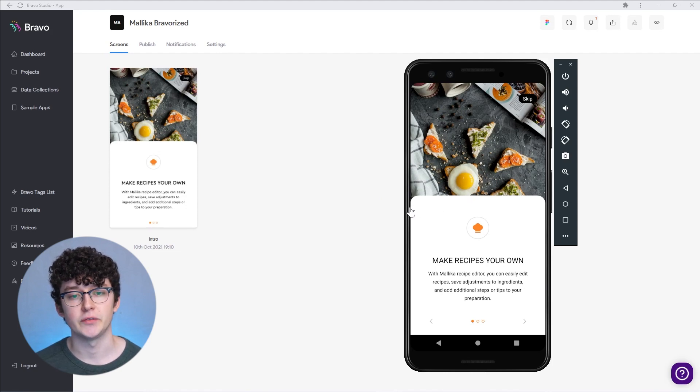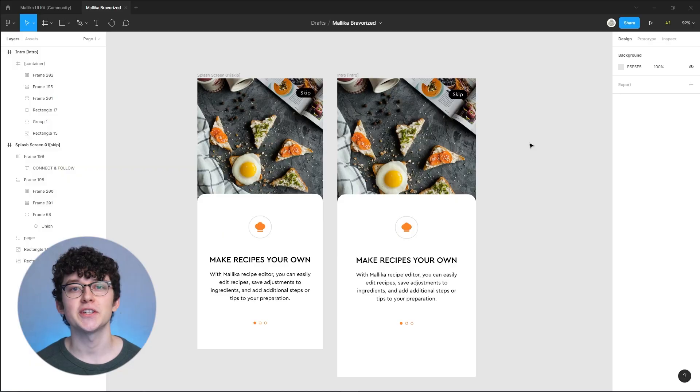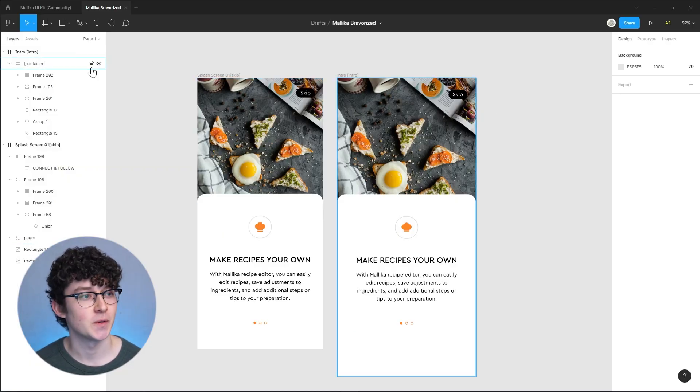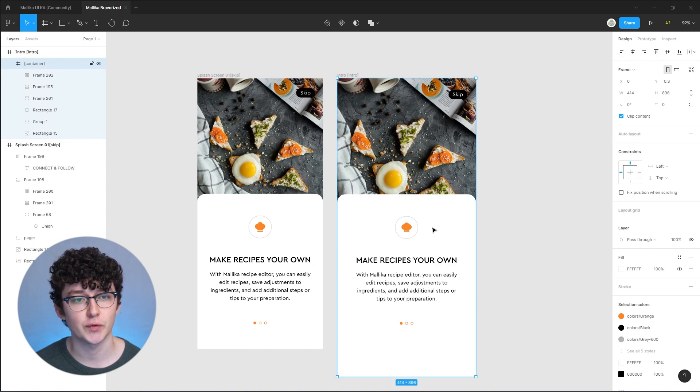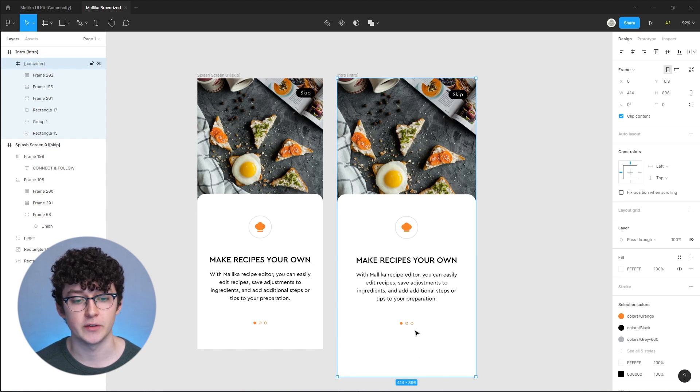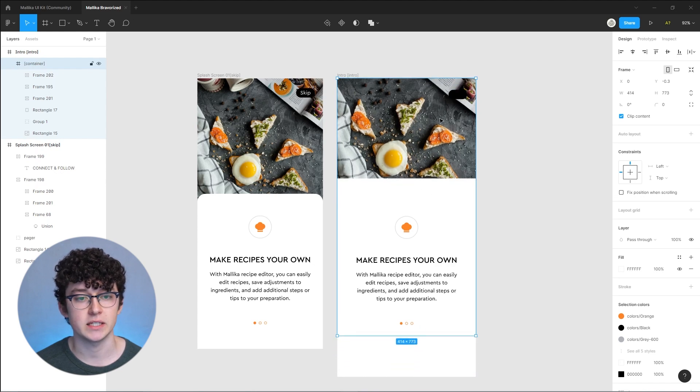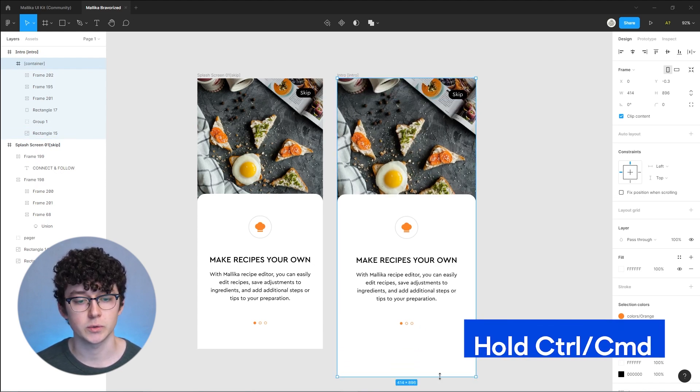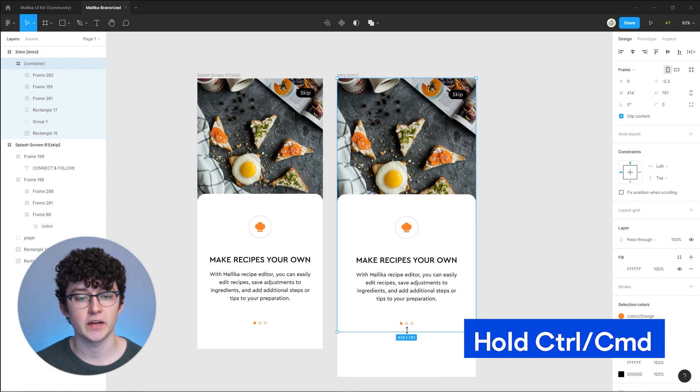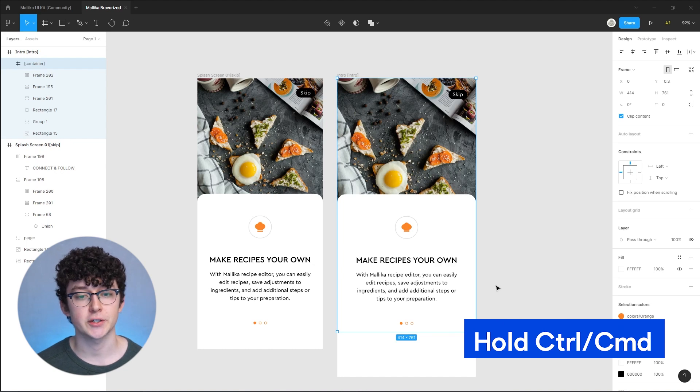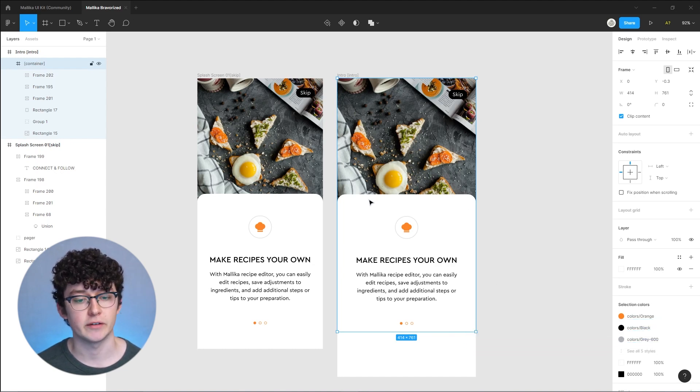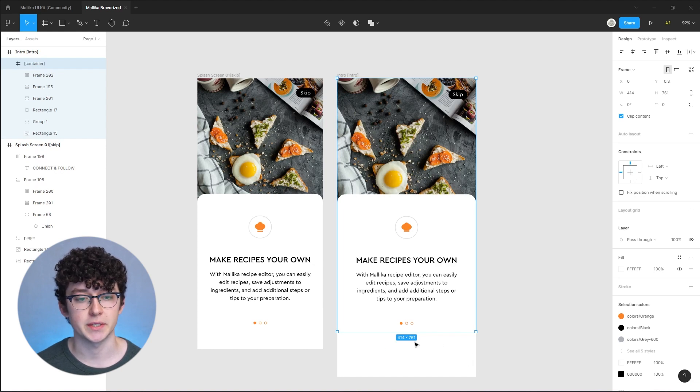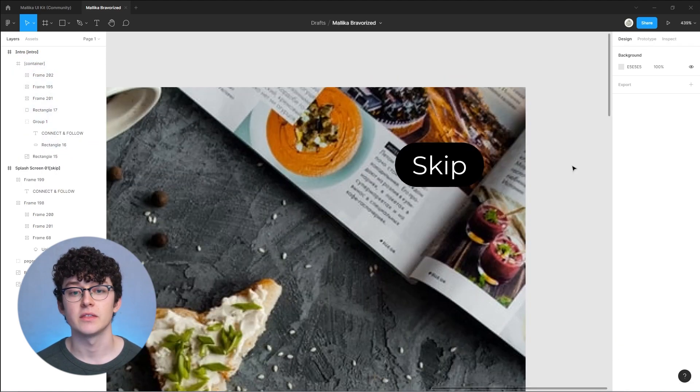Let's head back over to our Figma file and see if we can fix that. The scrolling issue should be fairly easy to solve. When you select the container you can see that it spans over the full screen leaving some padding here, and this is exactly the padding that Bravo is displaying. If we don't want this padding, we can just make this container smaller. Now we only have a few pixels padding between those elements.